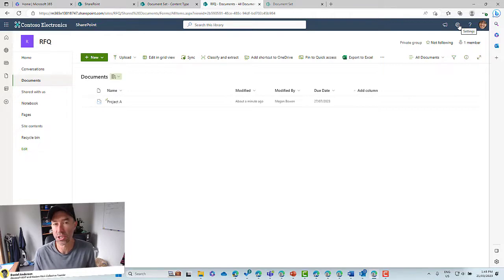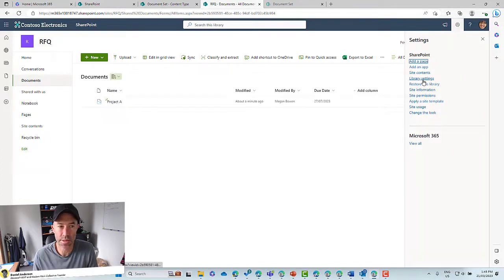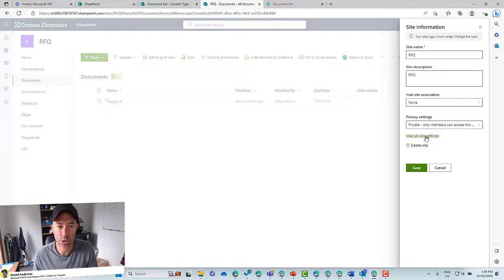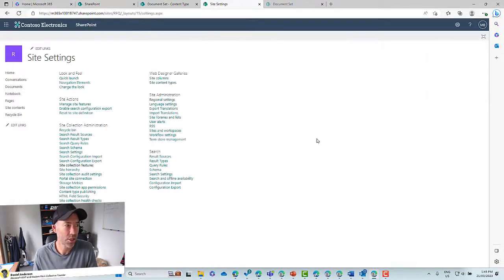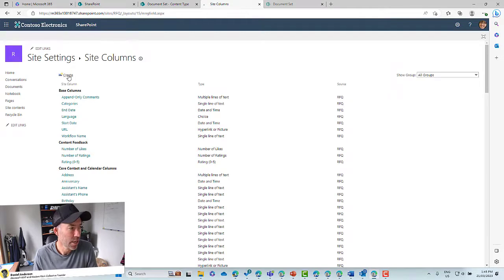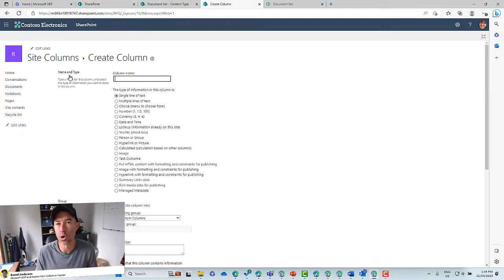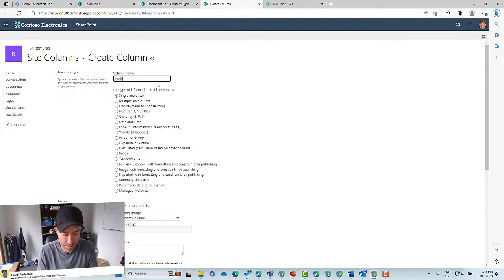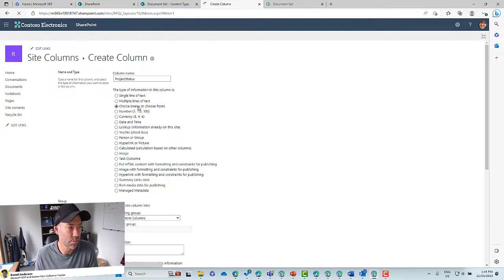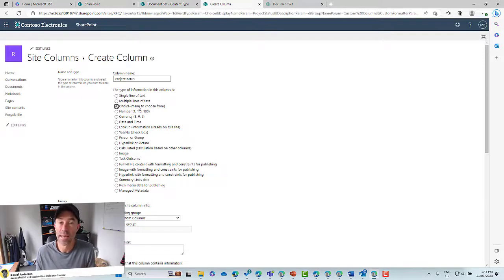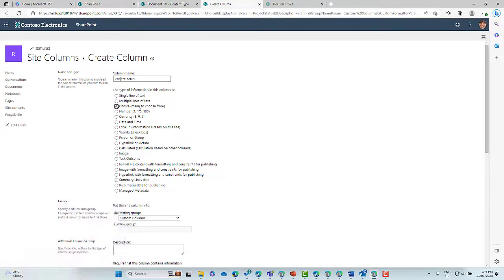First, we're going to create what we call a site column. Let's go into the site information and go to all site settings. Let's put in a single site column and call it Project Status, because these document sets are going to be used for combining or collecting all of the relevant documents related to a specific project. We're going to use a choice column — it could be a managed metadata column if we want to use it across different site collections, but in our case we'll keep it as a site column.